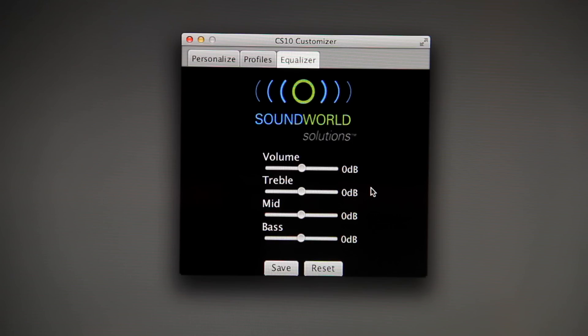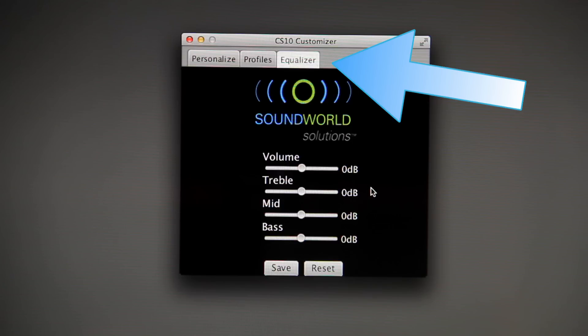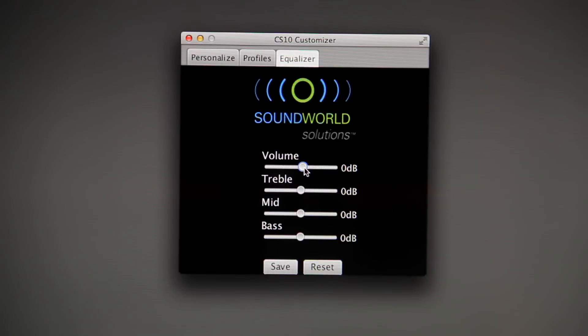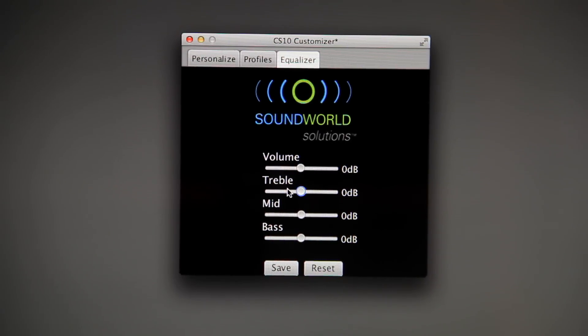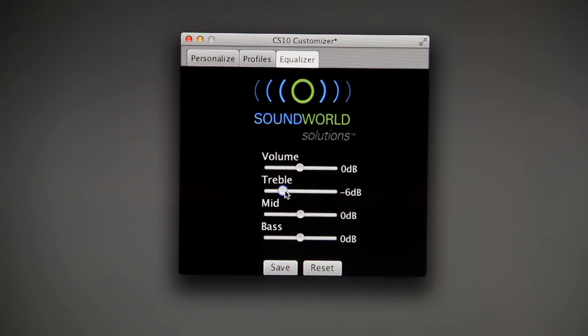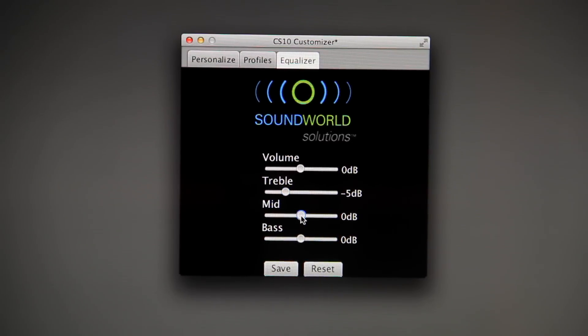The app also provides an equalizer screen. You can access that screen by selecting the Equalizer tab at the top of the app. This screen features sliders to fine tune the individual settings for treble, mid, and bass frequencies. Adjust the frequencies by sliding the bars to the left or right.